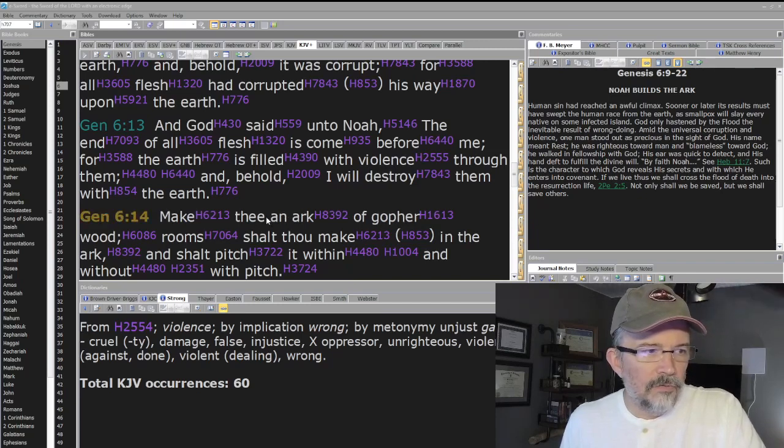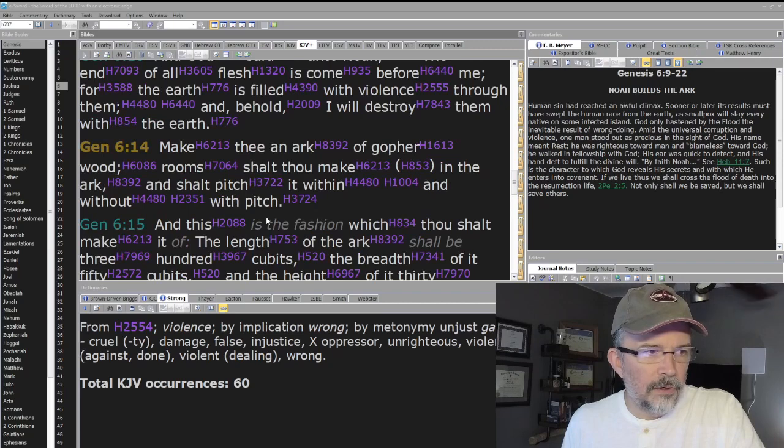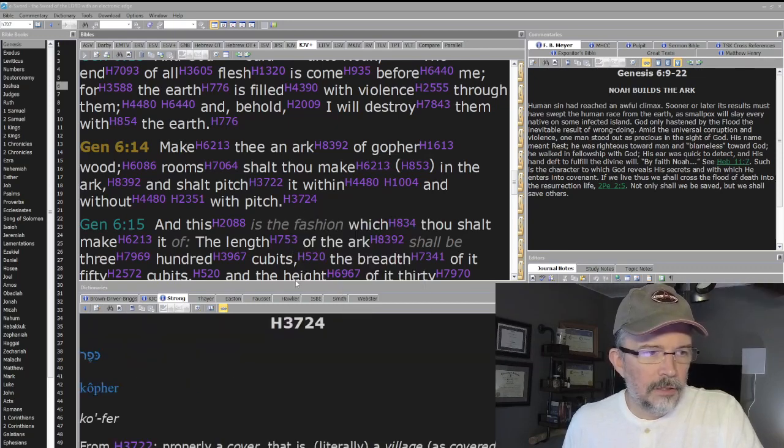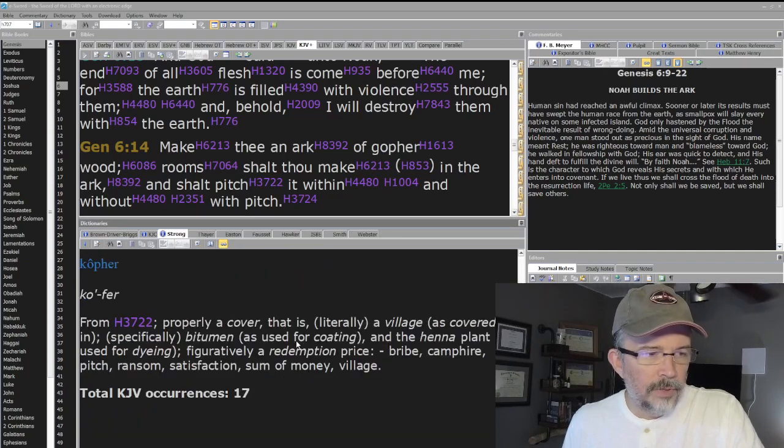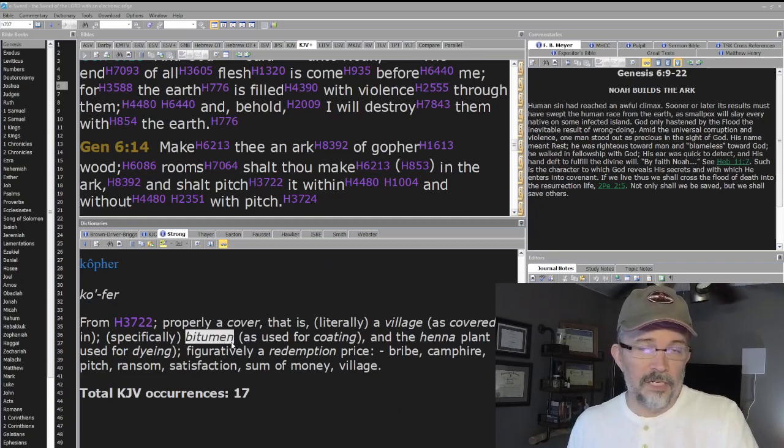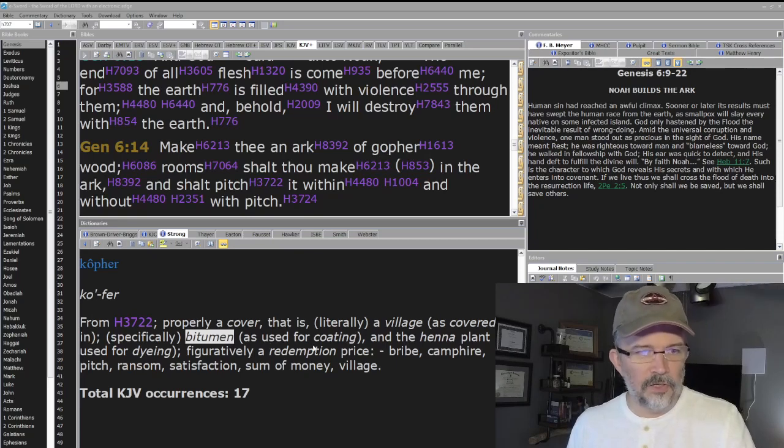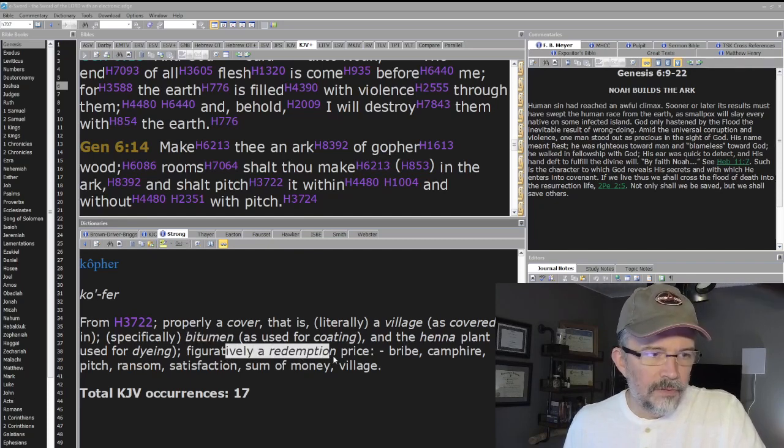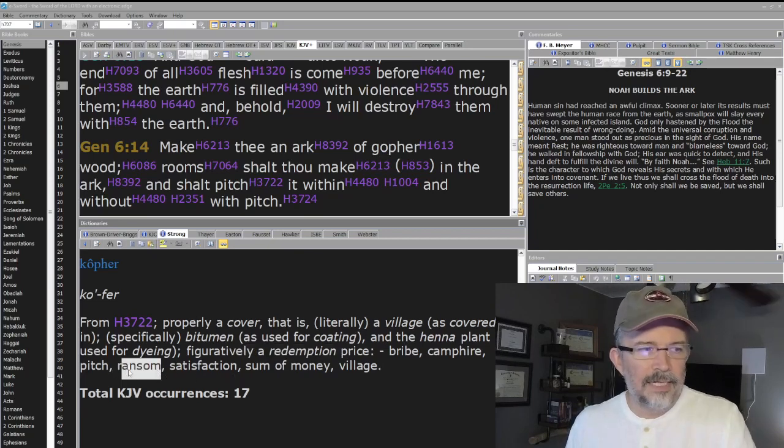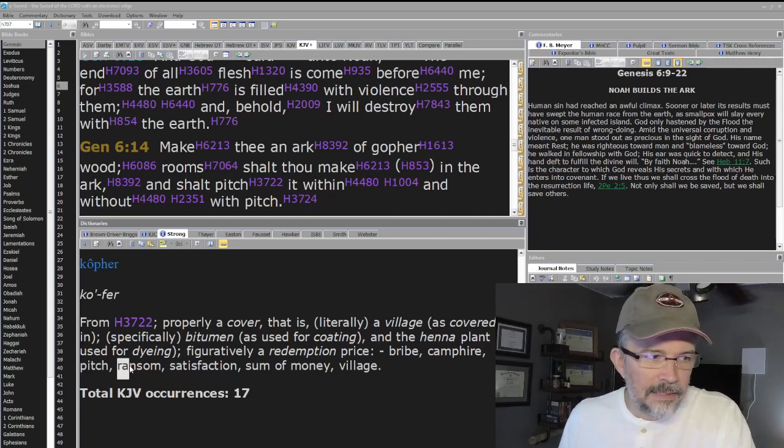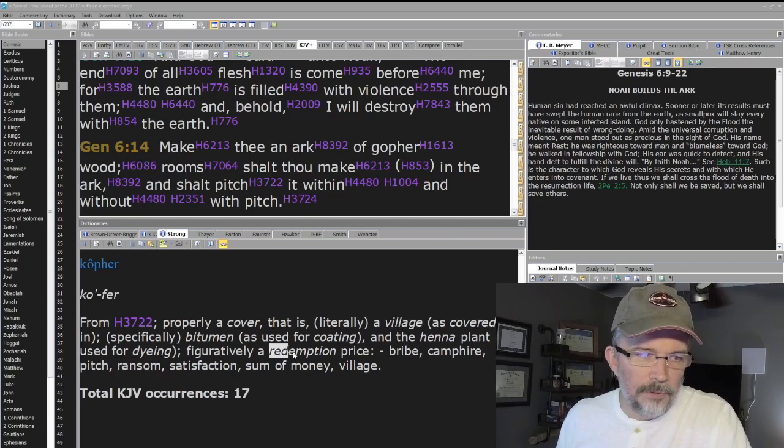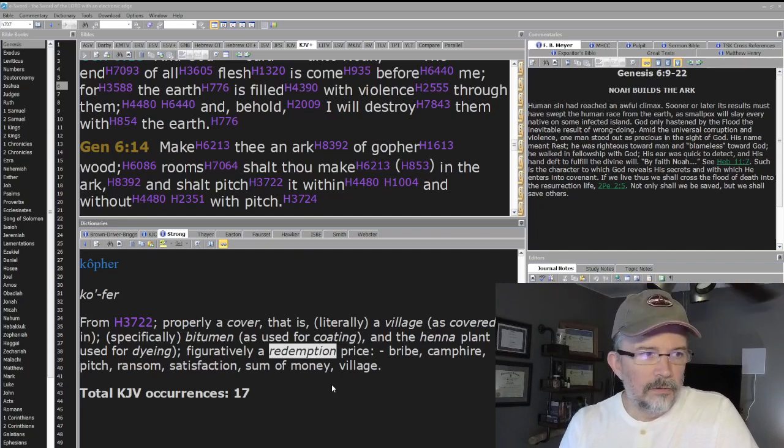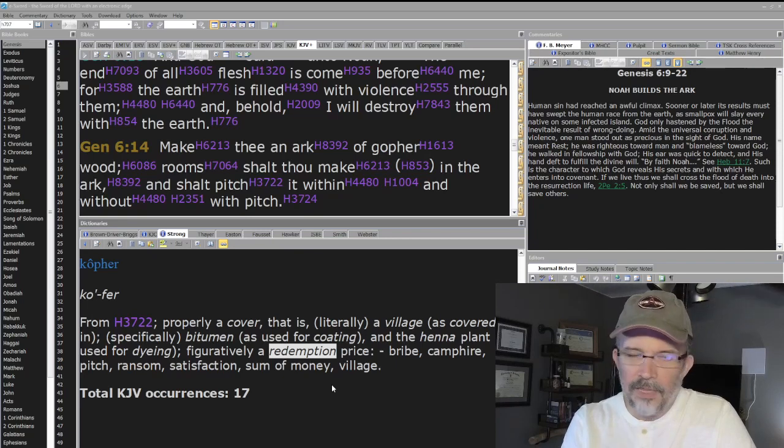'Make thee an ark of gopher wood. Rooms shall thou make in the ark, and you will pitch it within and without with pitch.' Look at this word 'pitch.' It's 'cofer.' Properly a cover, or a village bitumen—something that's used for coating like tar. Figuratively, though, a redemption price, a bribe, a ransom sum of money. That's what makes this language so amazing: what we're talking about here is redemption.